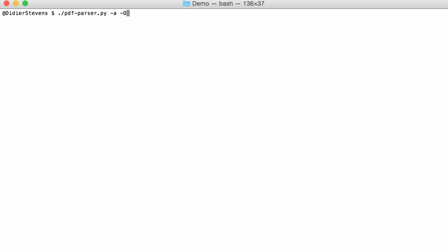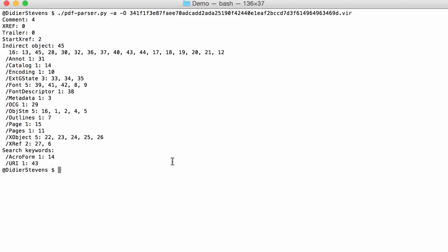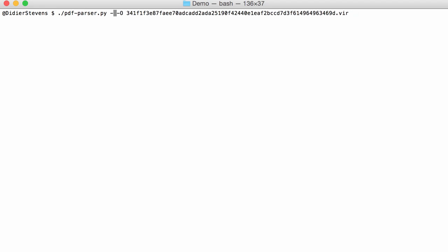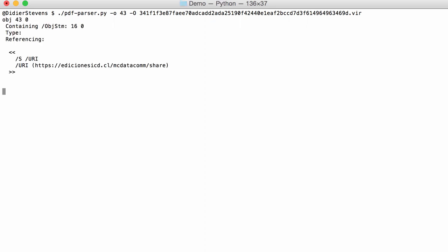Now you can see that there is indeed one URI, and that is in object 43. Here you see that you have the URI, and here is the URL. As you can see, object 43 is contained in stream object 16.